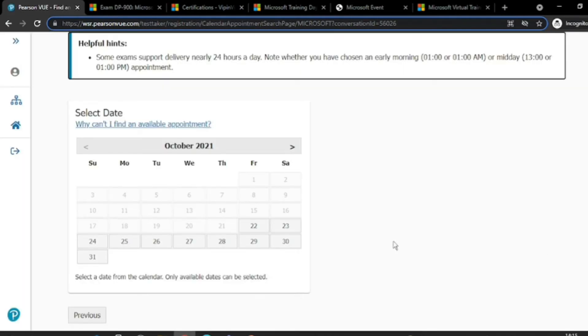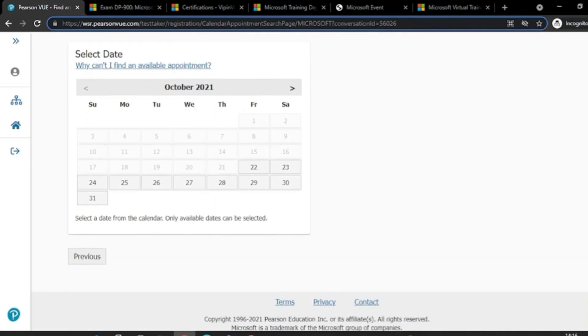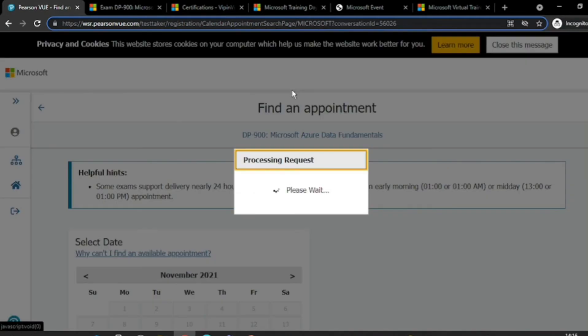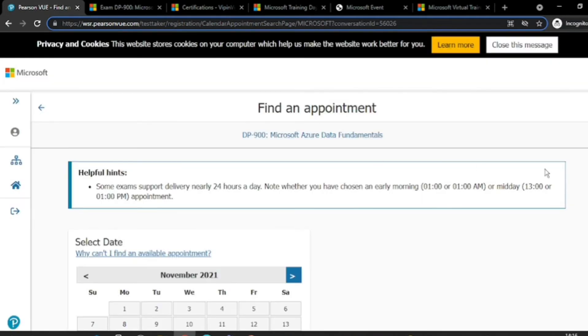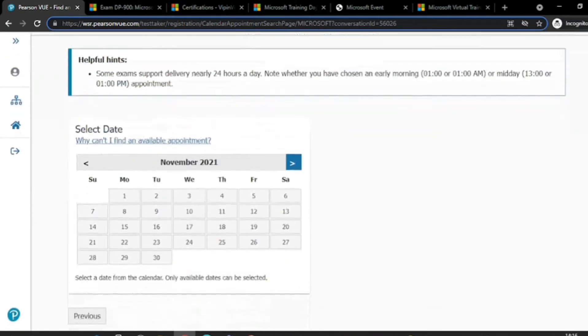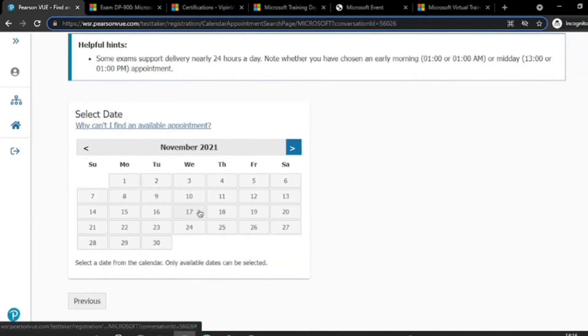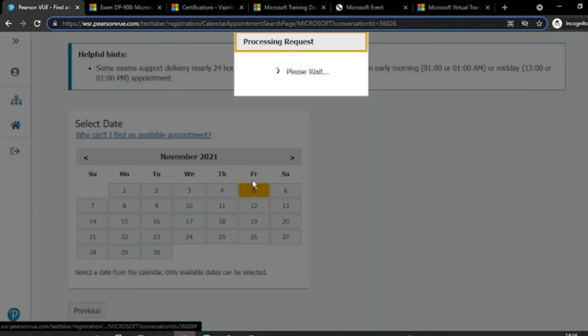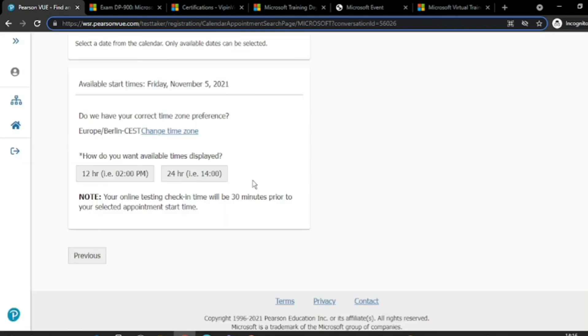And yes, here you can see you can opt for dates on which you want to give the exam. So let's say I want to fix a date somewhere in November. Let me do 5th of November.